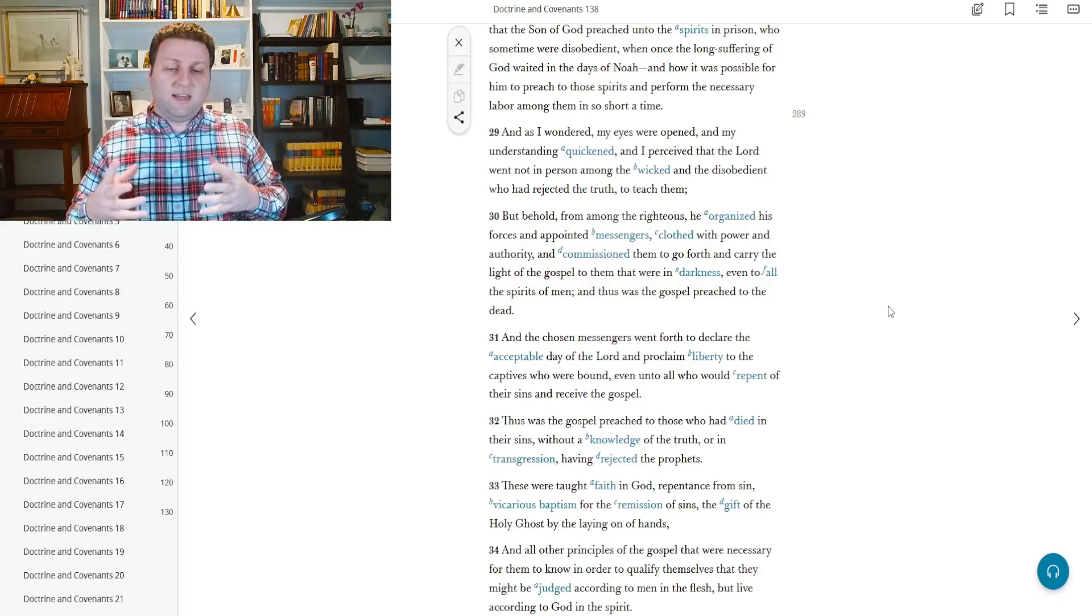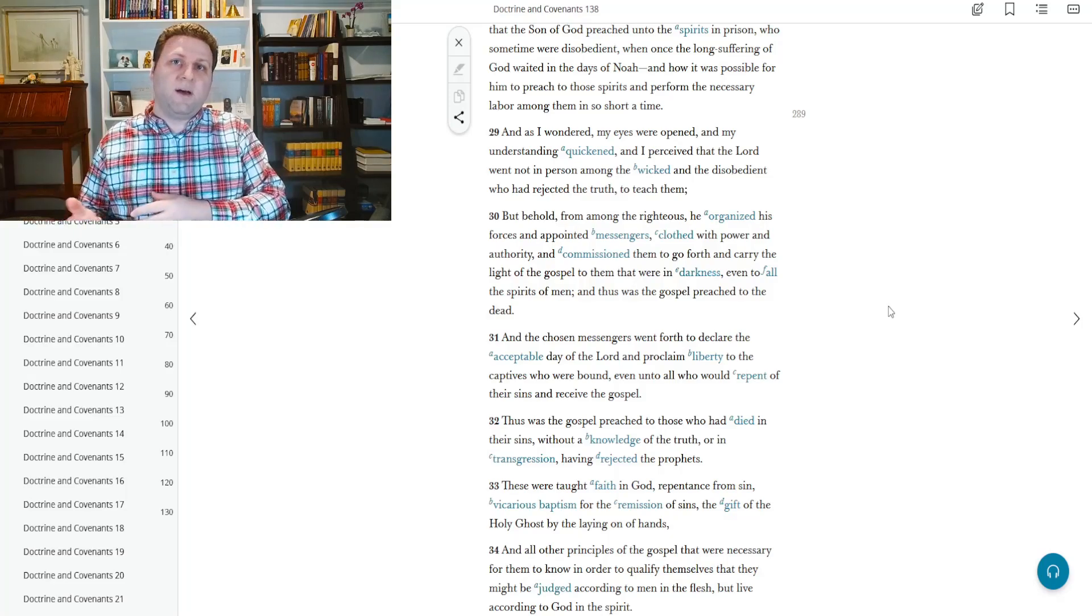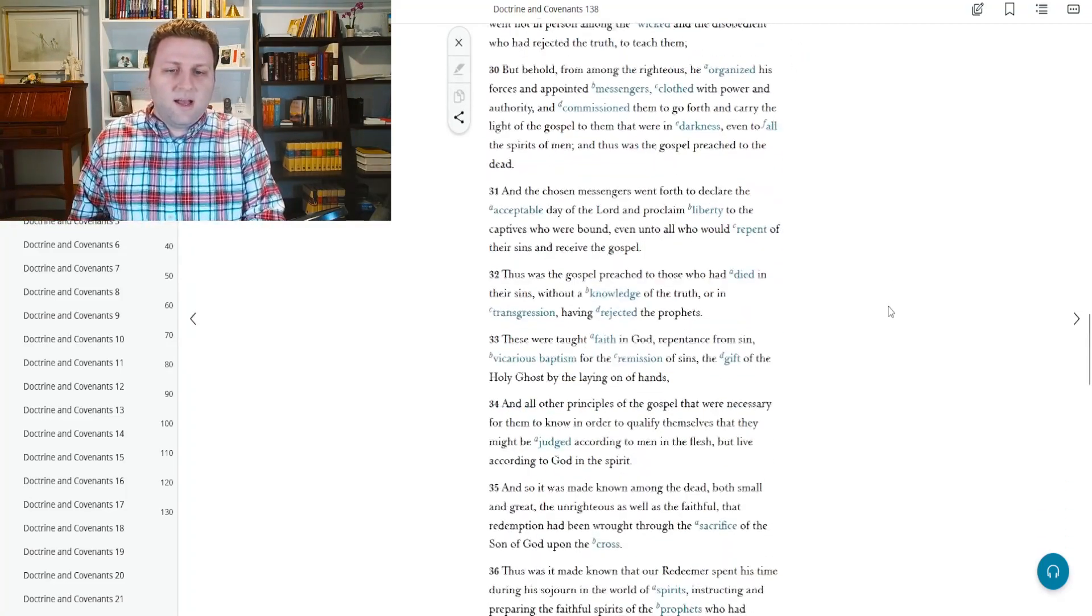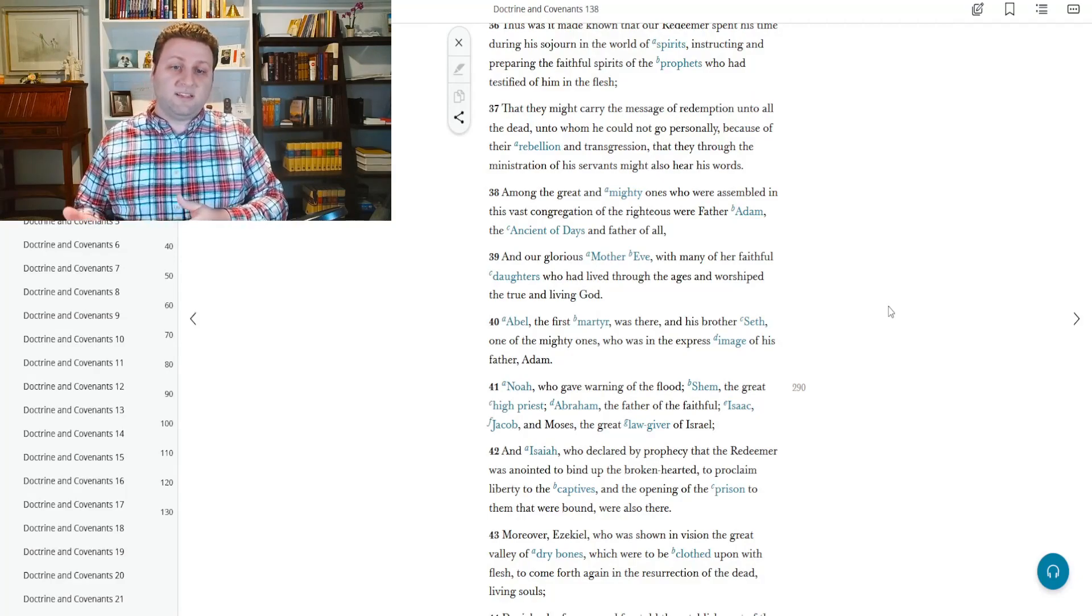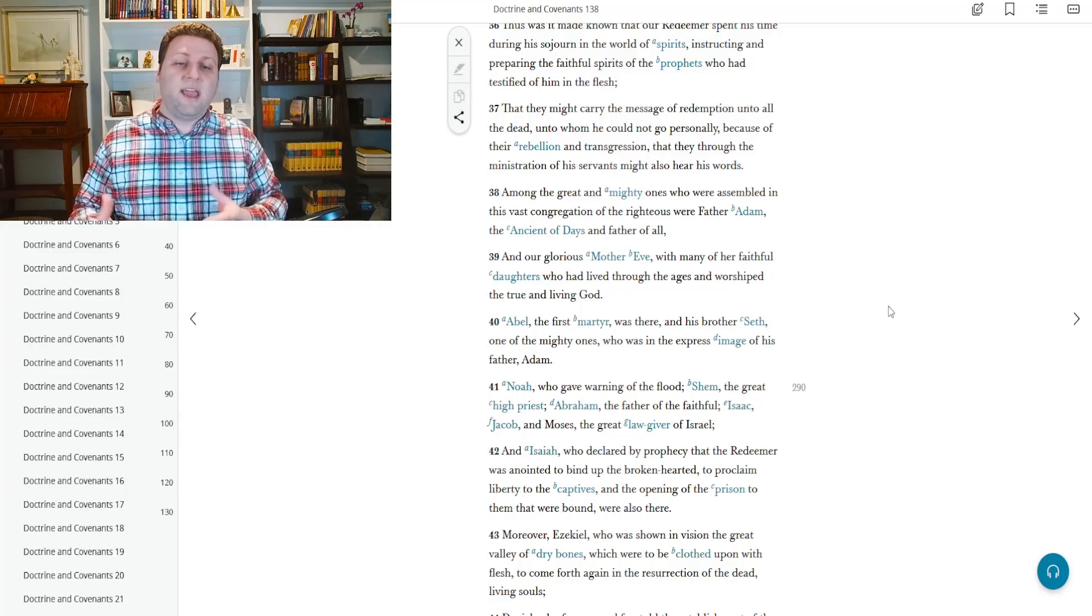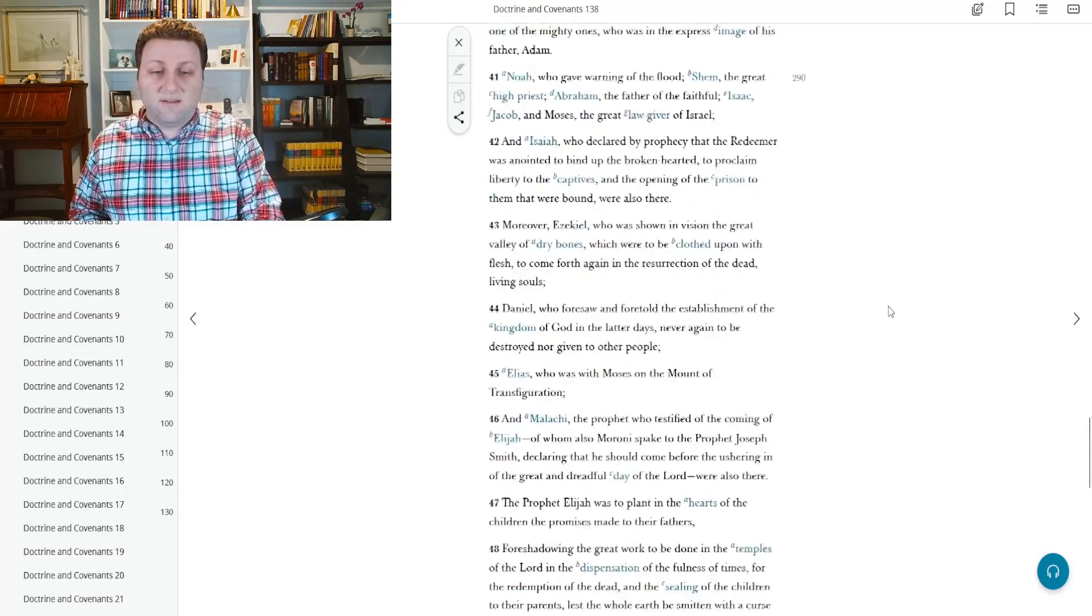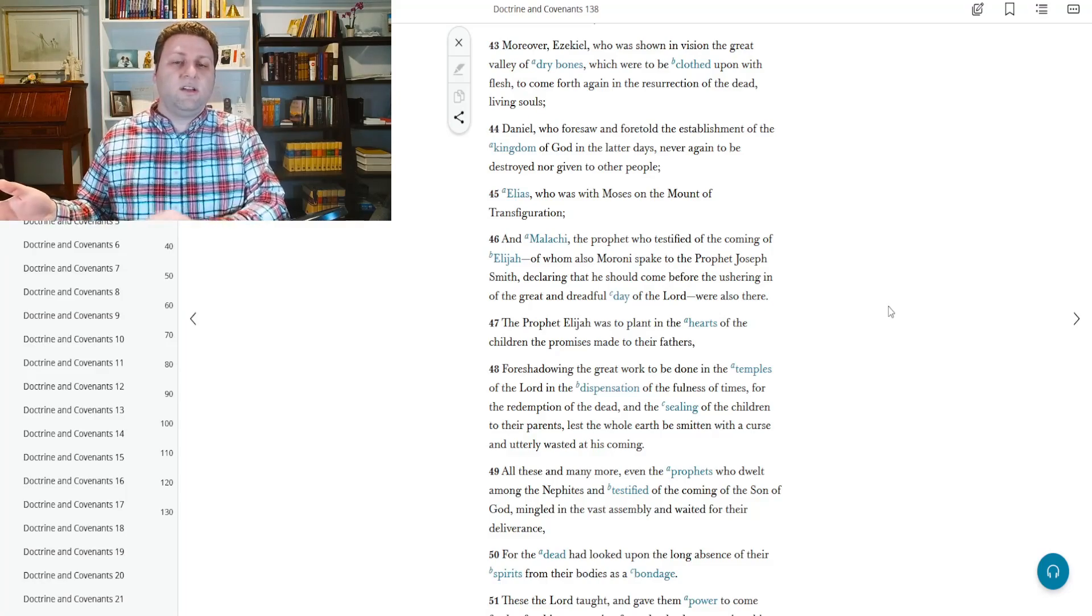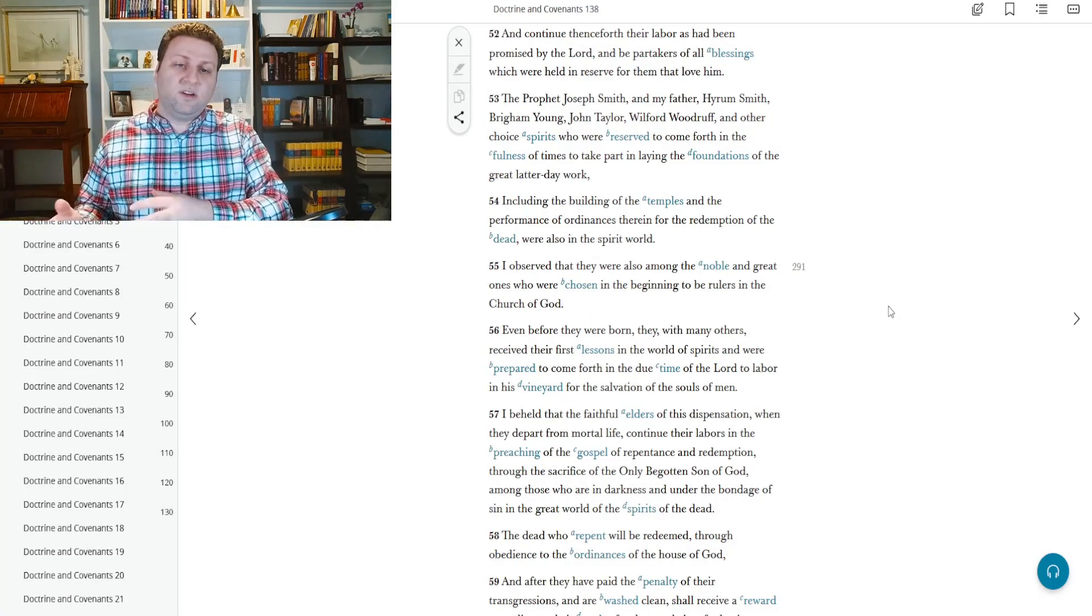And there we get kind of the fulfilling of Peter's explanation of Christ going and preaching among the dead, who were there since Heavenly Father was waiting at the time of Noah. And we also get kind of an idea of who was sent. Among the great and mighty ones who were assembled in this vast congregation of the righteous were Father Adam, the Ancient of Days, our glorious Mother Eve, with all of her faithful daughters who lived through the ages and worshipped the true and living God. Abel, the first martyr, was there, and his brother Seth, who was in the express image of his father Adam. We see a lot of people who were all there, and they were organized and sent to teach among those who didn't have the opportunity or were not as righteous in living the gospel during life.